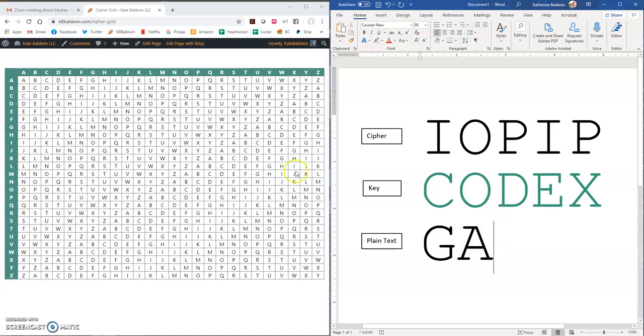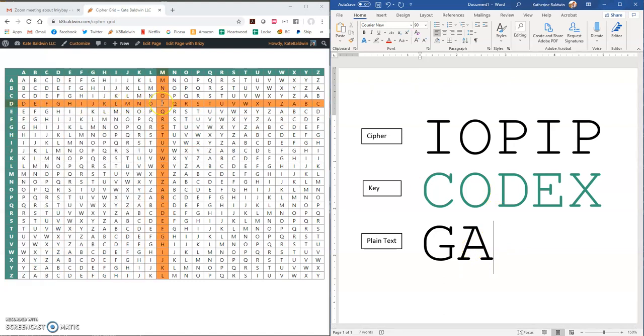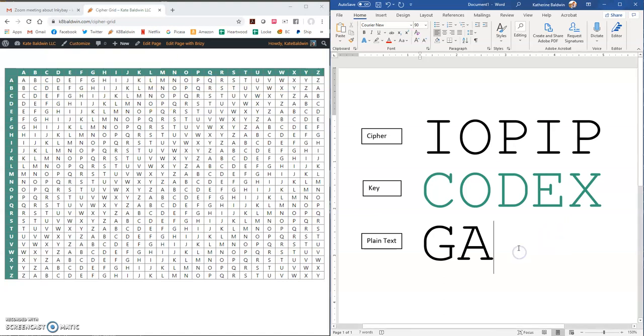Now we're going to look for row D, slide over till we find a P. That corresponds to an M.